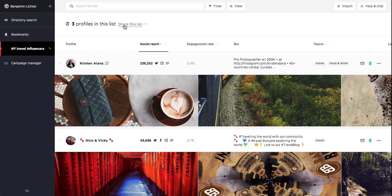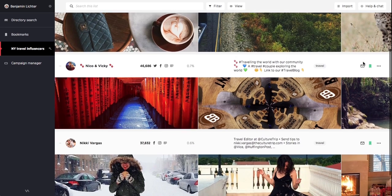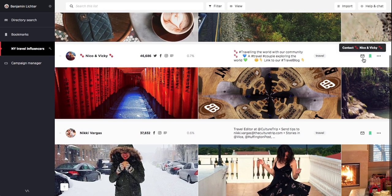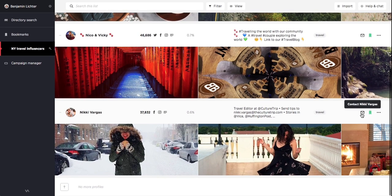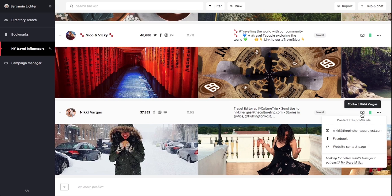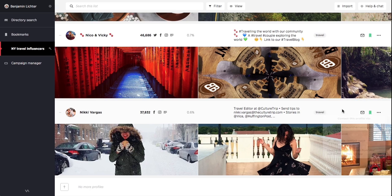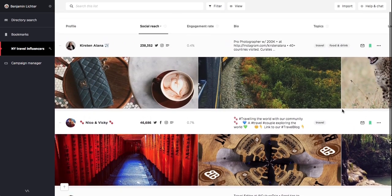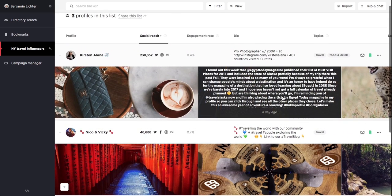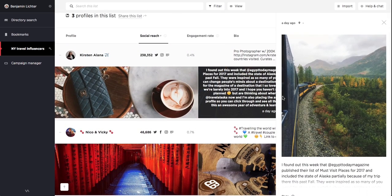Thankfully, Scrunch makes it super easy to connect with influencers via the contact button on their profile. We can get in touch via social networks, email, or website contact pages, depending on what is available for that profile, as well as preview stats of individual posts and social reach.